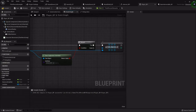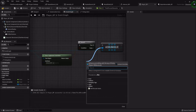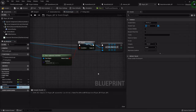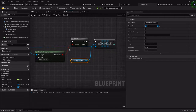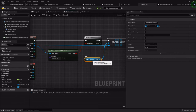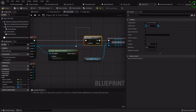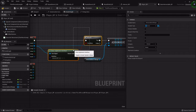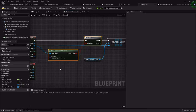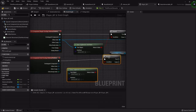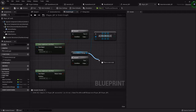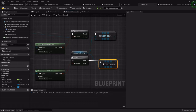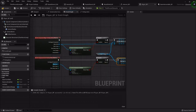What we want to add this actor to is an array that we're about to create by dragging off this variable and promoting it to a variable called 'interactables in range'. So every time we overlap with something, it'll check to see if it has the interact interface, and if it does, it'll add it to this array of actors around us that we can interact with. When we stop overlapping something, we check if that thing also implements the interface, and if it does, we drag off 'interactables in range' and remove the item from the array.